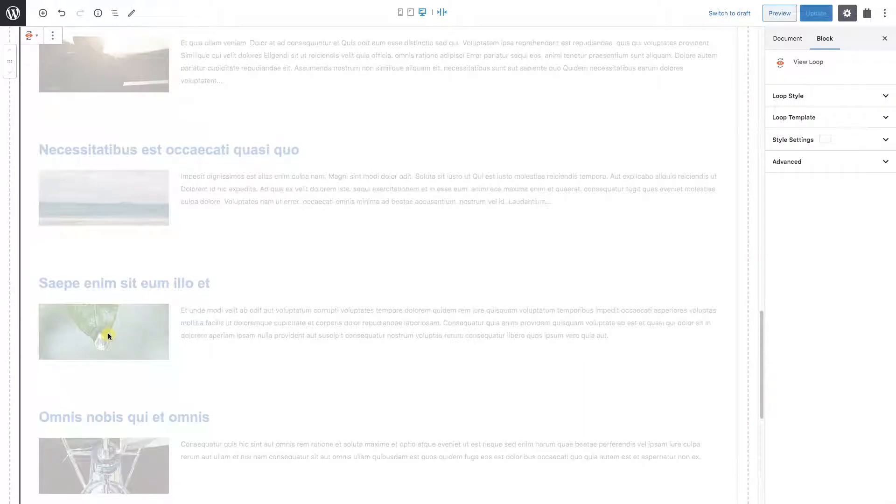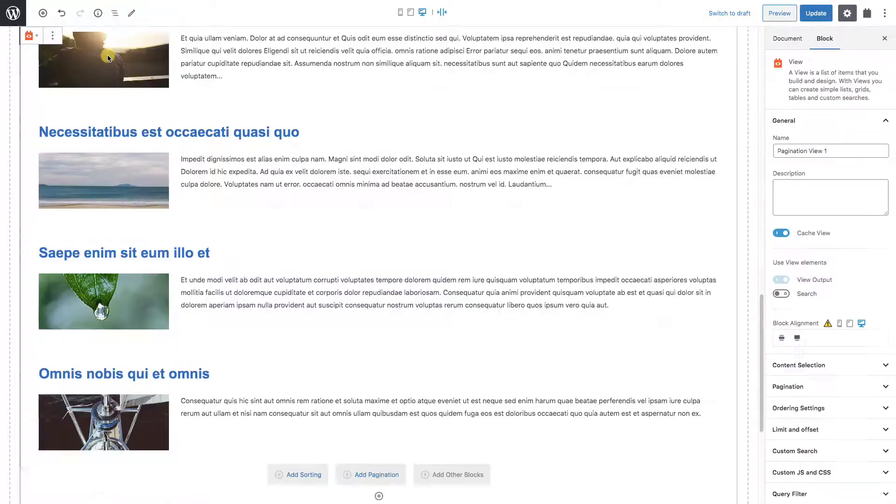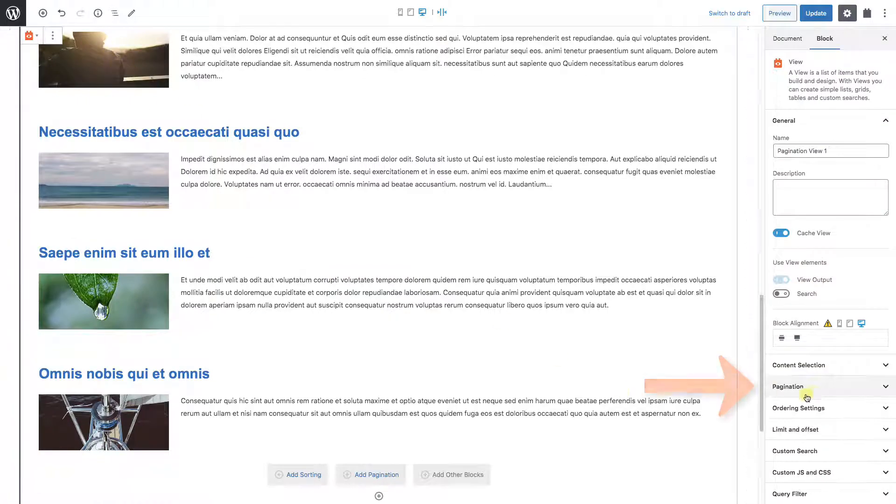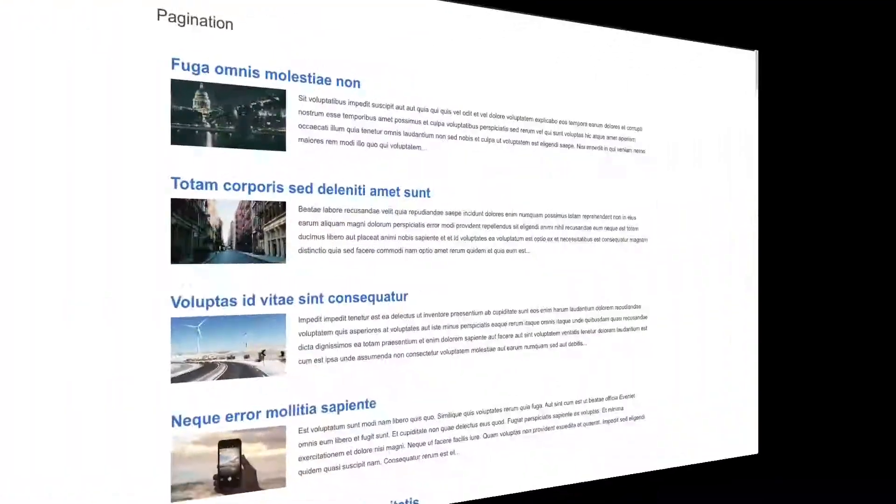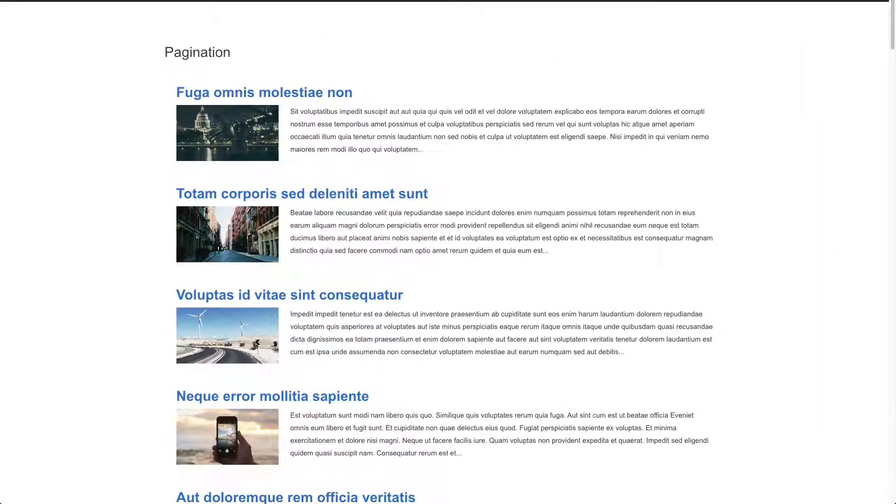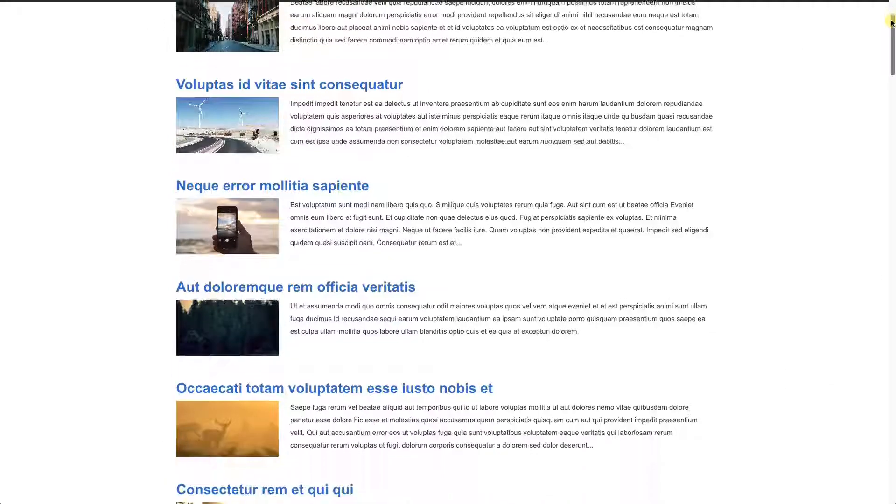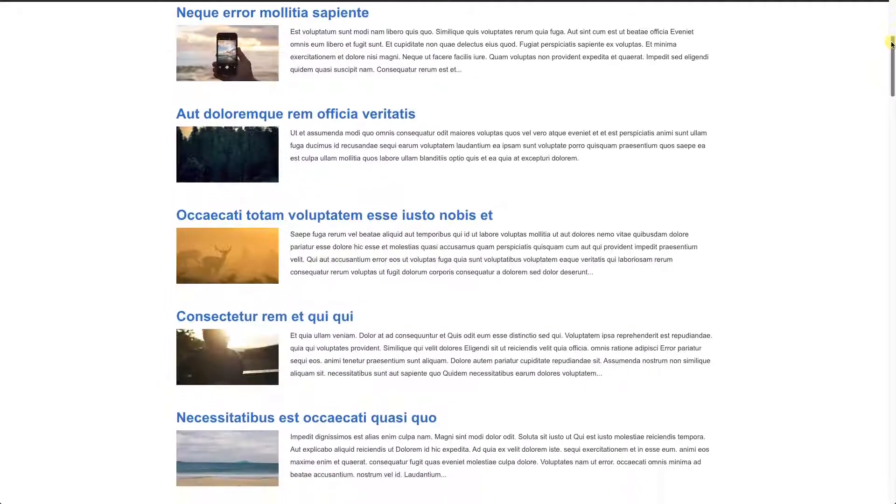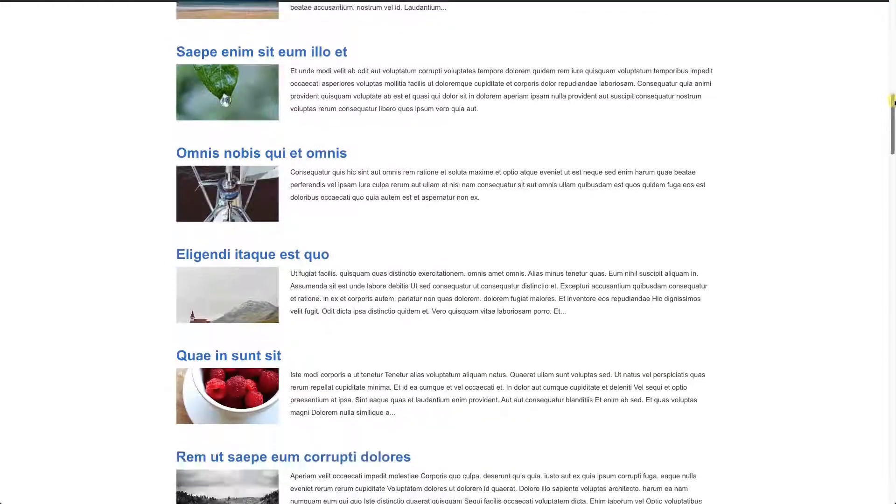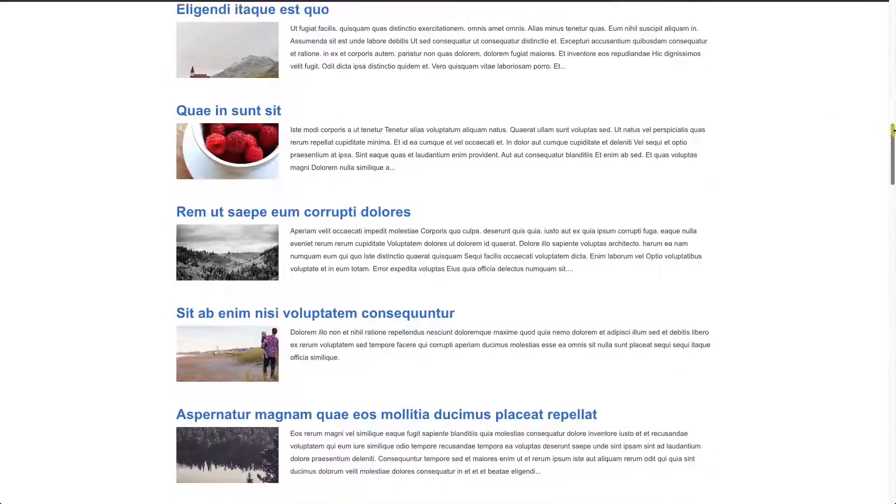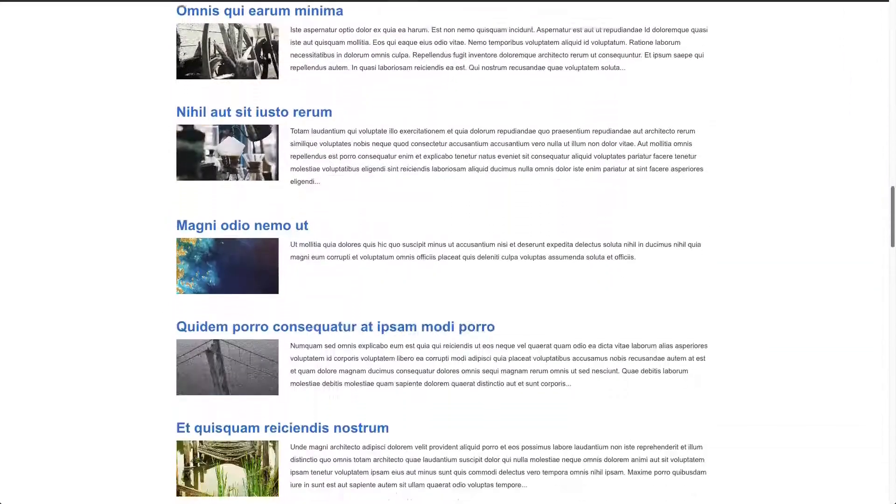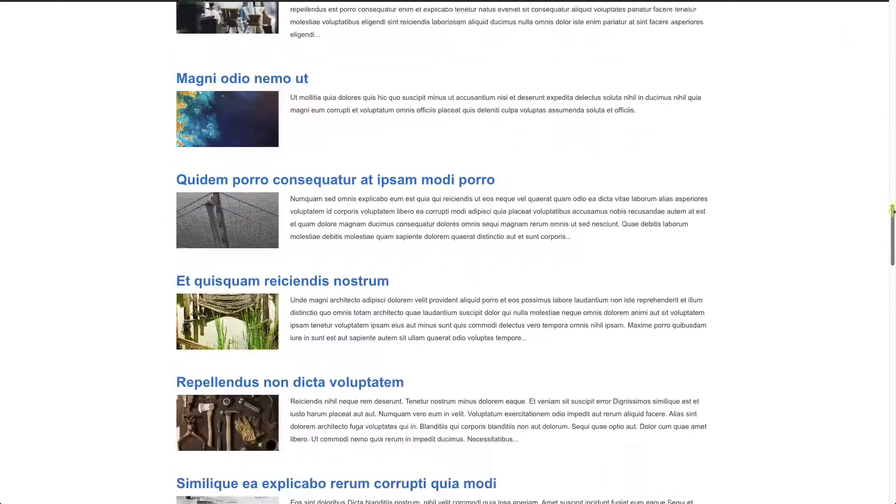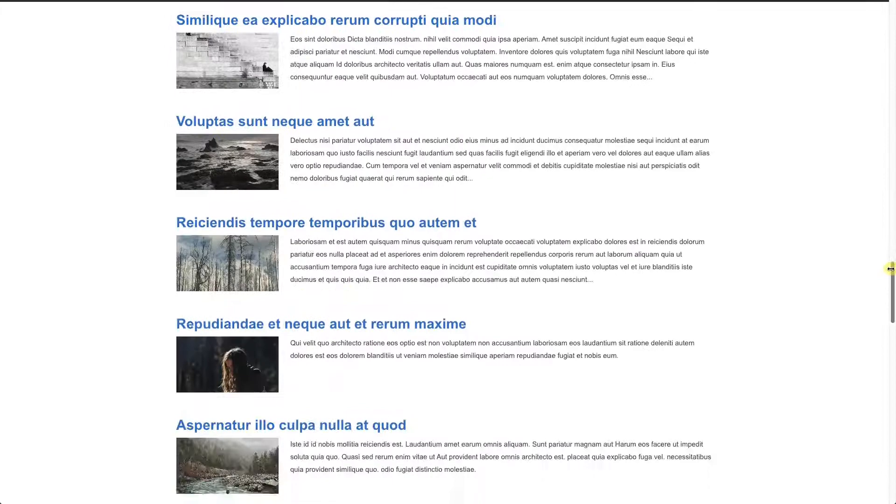Now don't worry, we can still get to the pagination settings. Using the navigator we select our view, and all the pagination settings are on the right column. Looking at the front end, we can see that we can just infinitely scroll until we see all 40 posts. You might notice a small reload every 10 posts if the web server has to catch up.